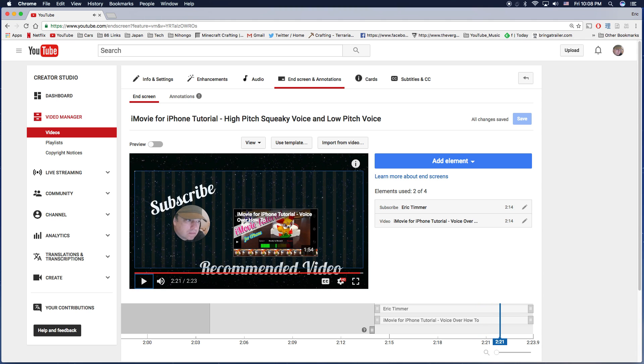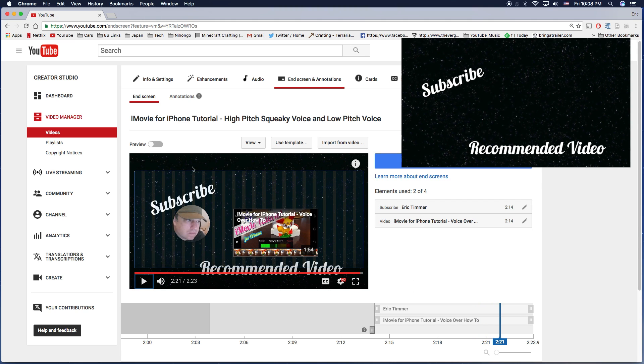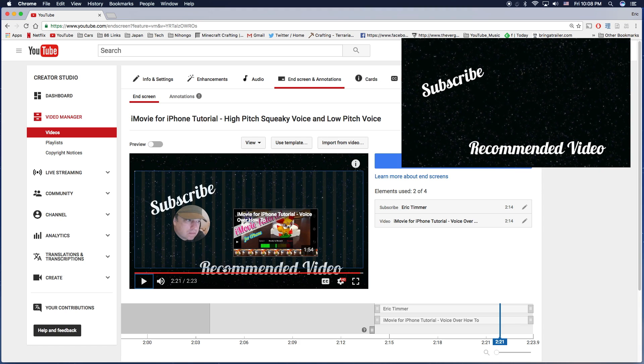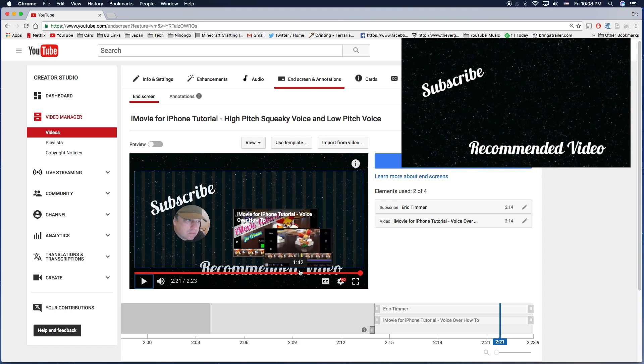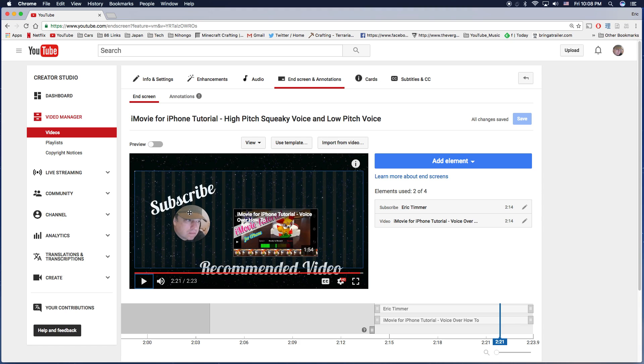Okay, one thing to notice is this background here. I made this with just subscribe and recommended video. So after the fact, I could add this circle for the subscribe button.